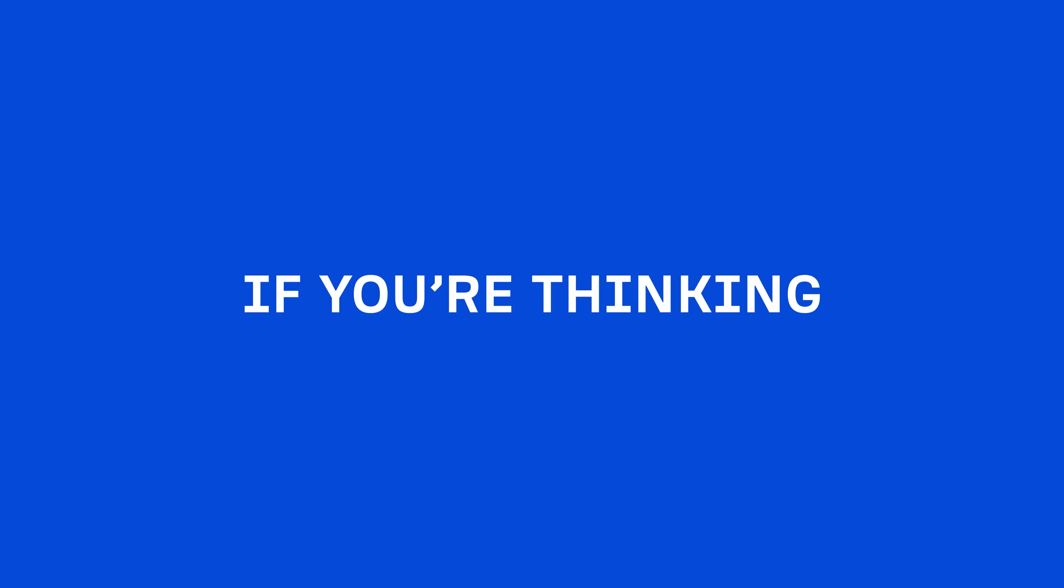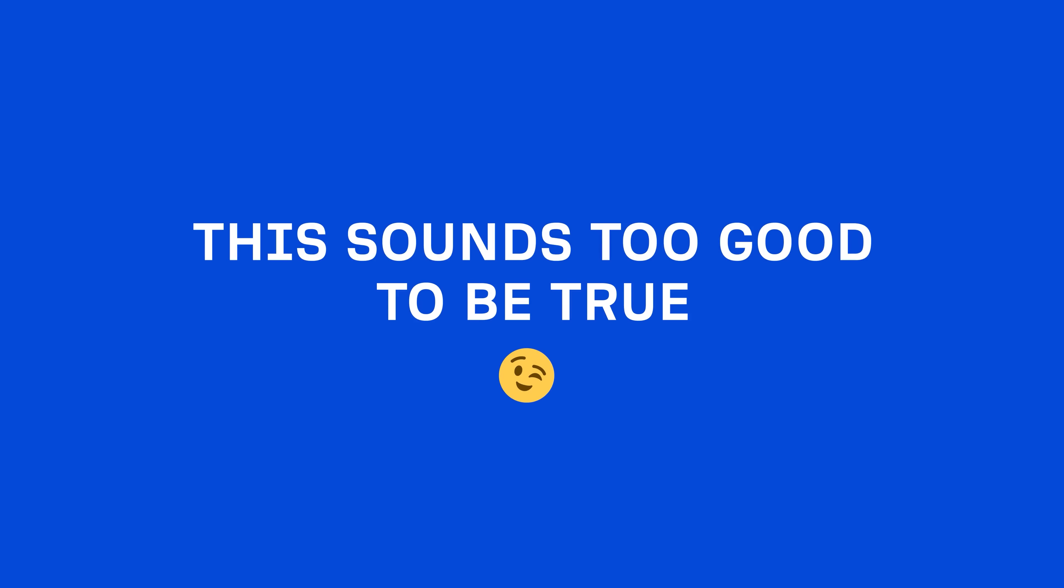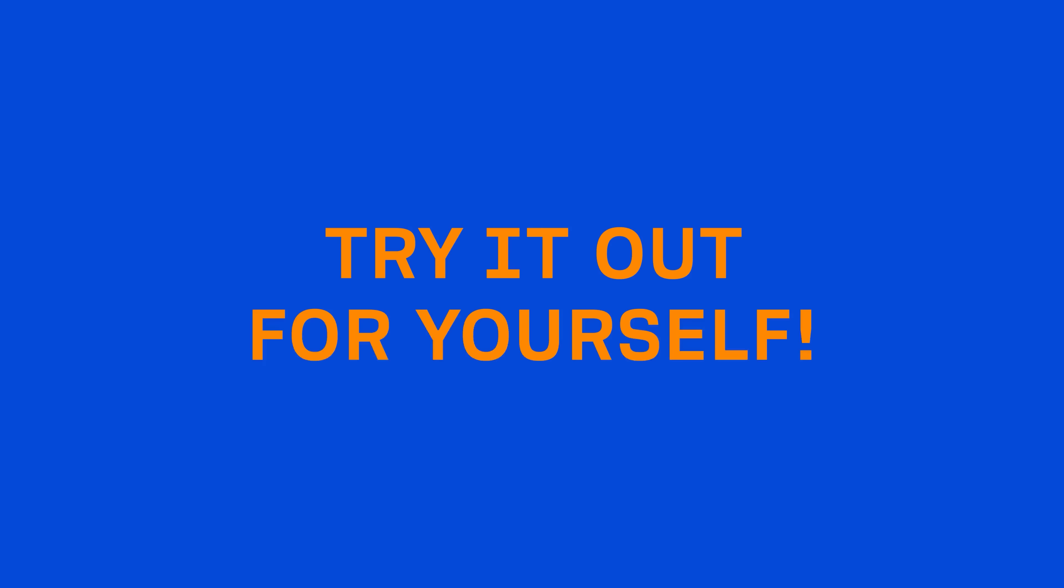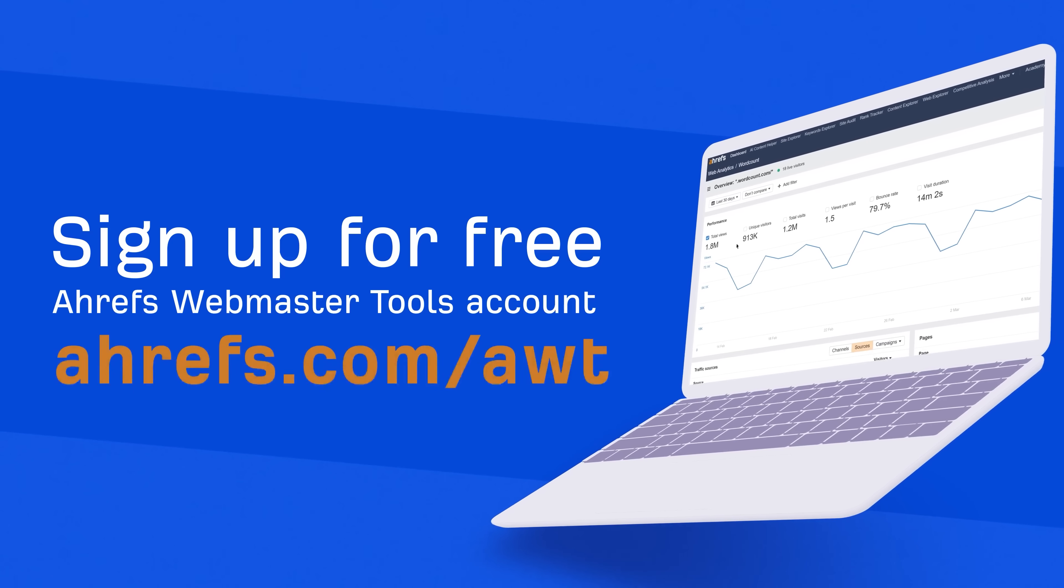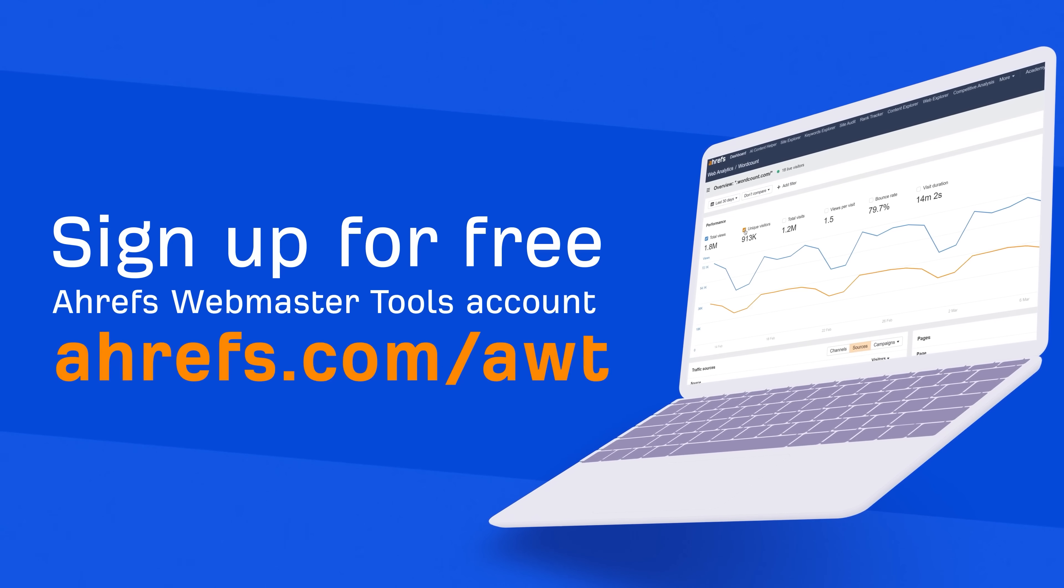So if you're thinking this sounds too good to be true, try it out for yourself. Sign up for an Ahrefs Webmaster Tools account today.